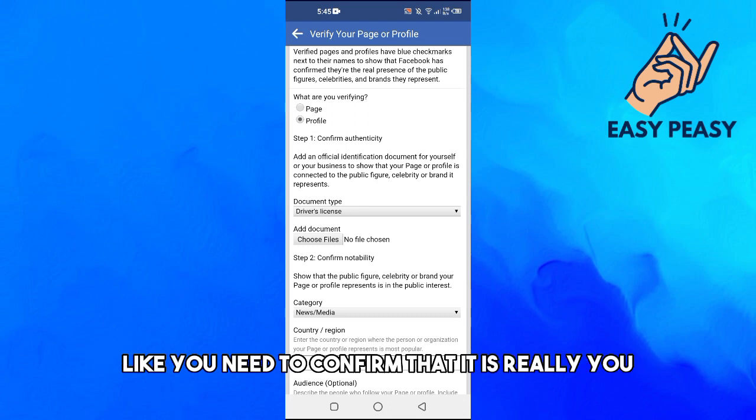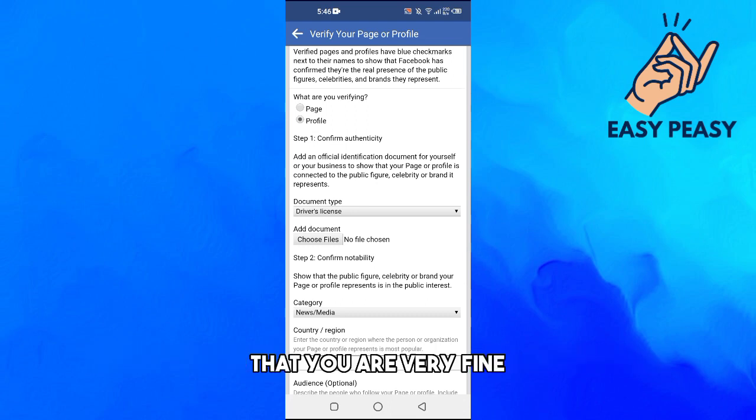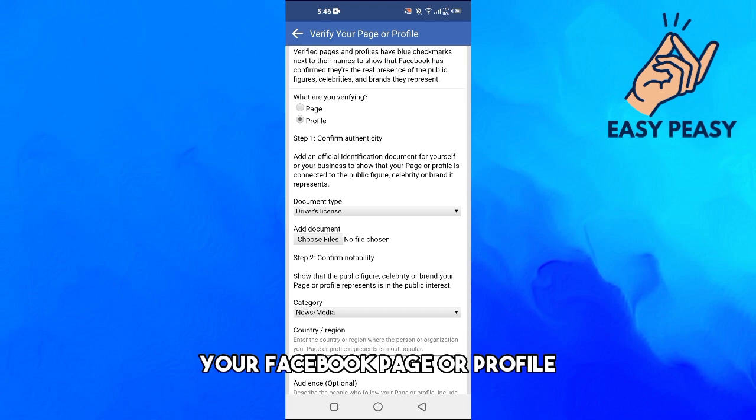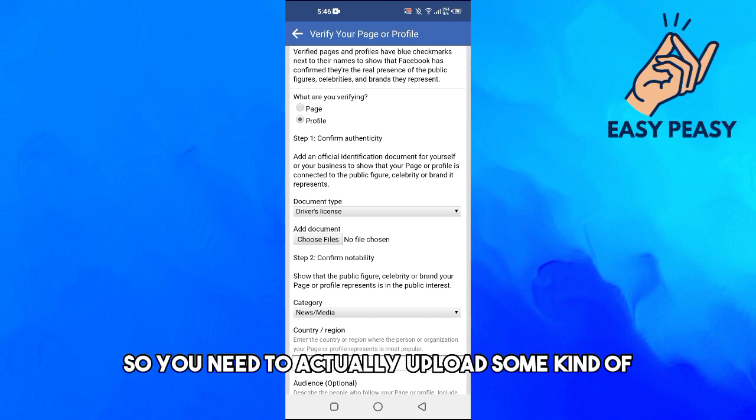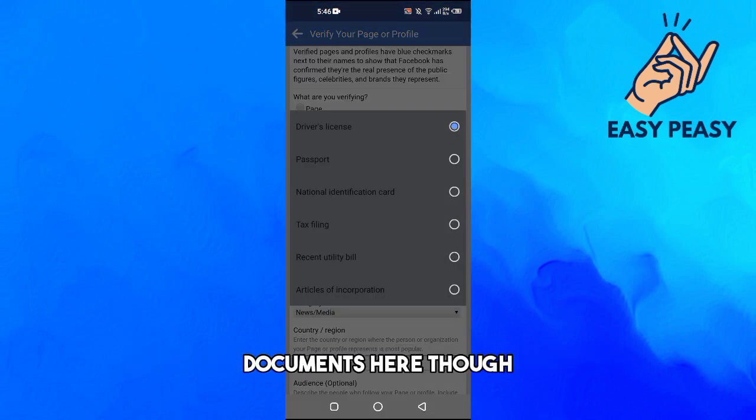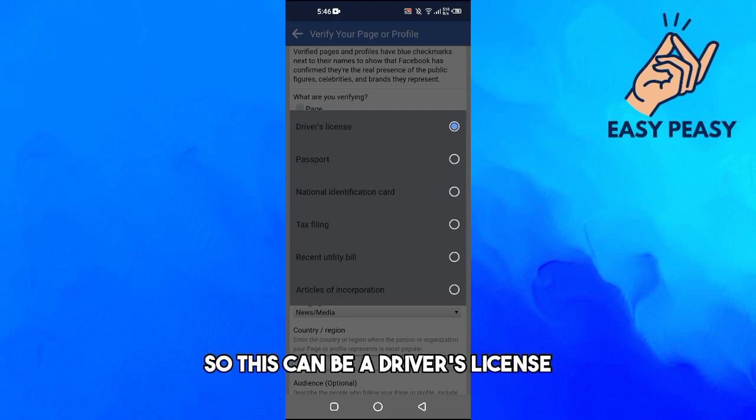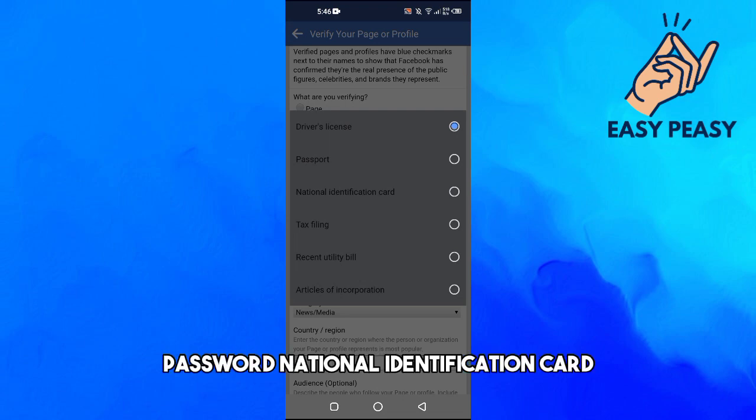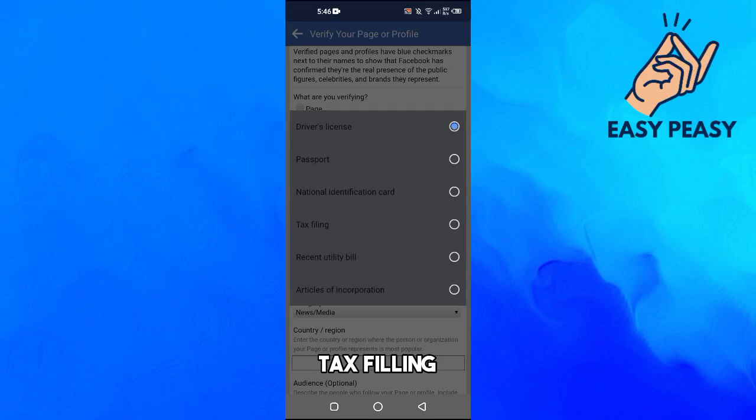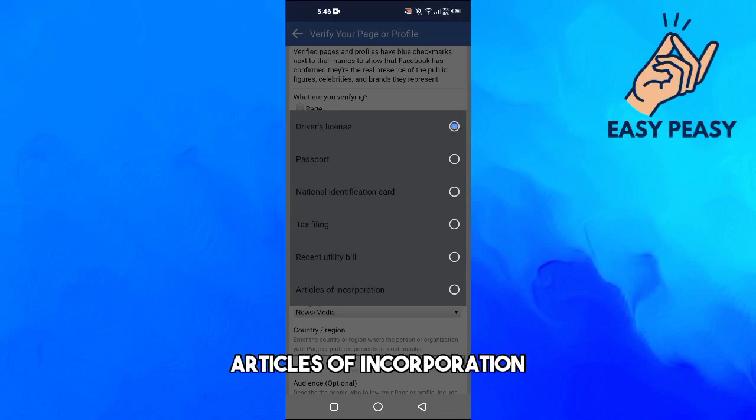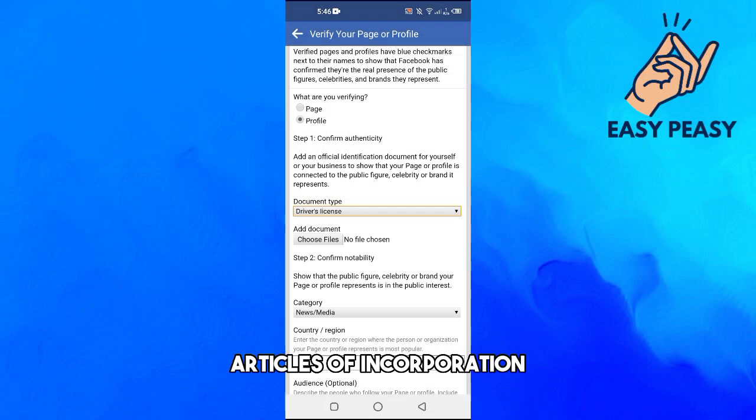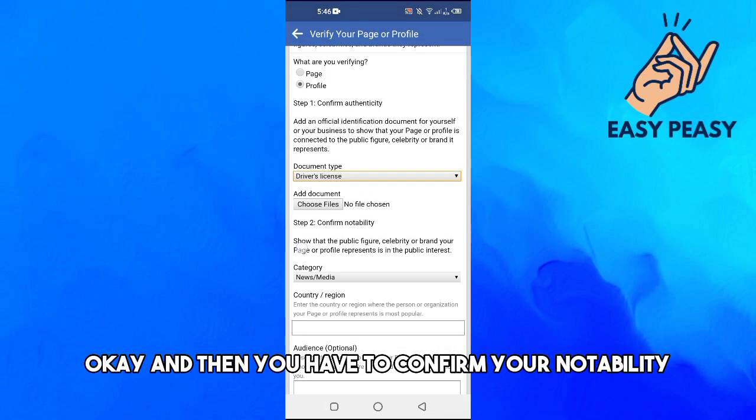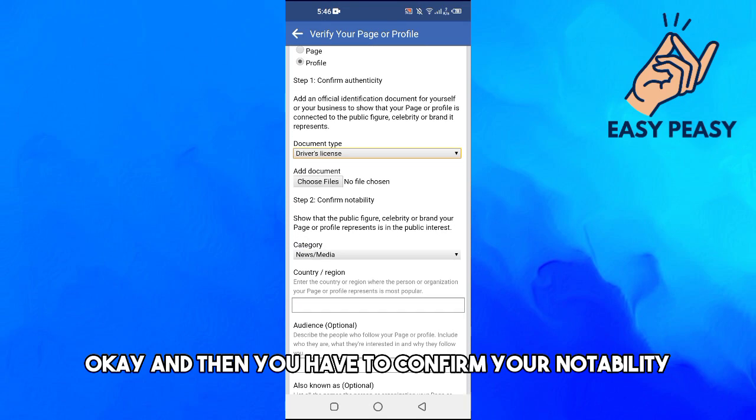Then you need to confirm your authenticity. You need to confirm that it is really you that you are verifying your Facebook page or profile. So you need to actually upload some kind of documents here. This can be a driver's license, passport, national identification card, tax filing, recent utility bill, articles of incorporation.